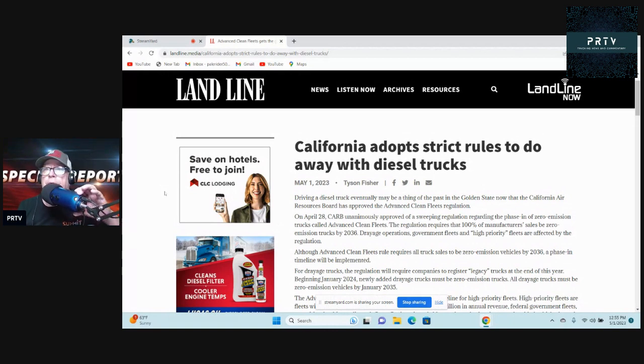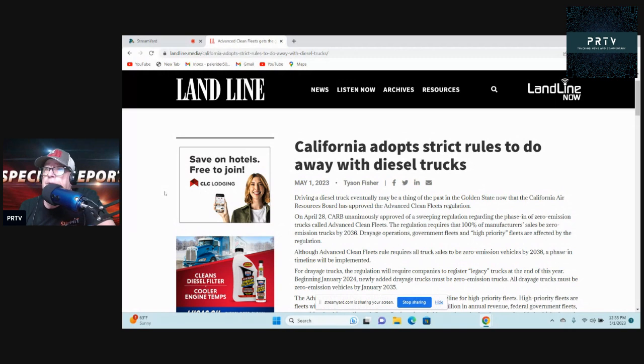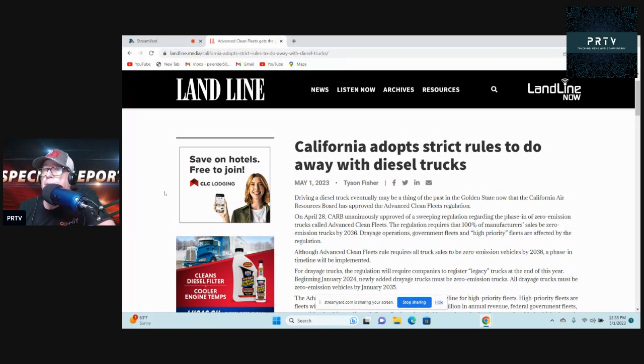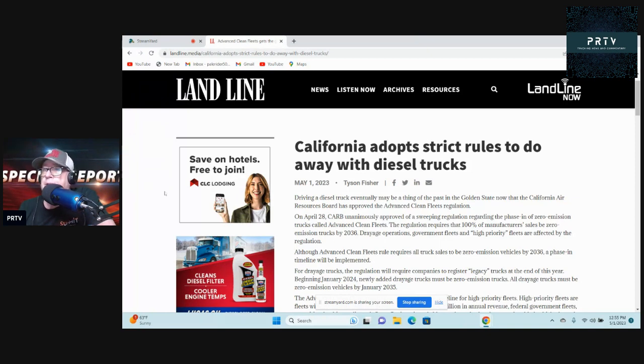So OOIDA's media division, but California adopts strict rules to do away with diesel trucks. Driving a diesel truck eventually may be a thing of the past in the Golden State.